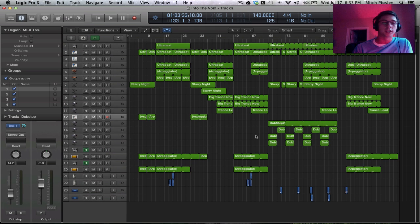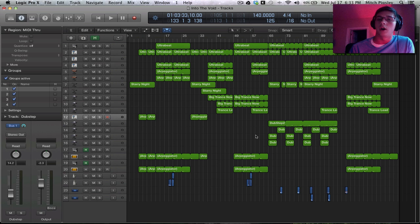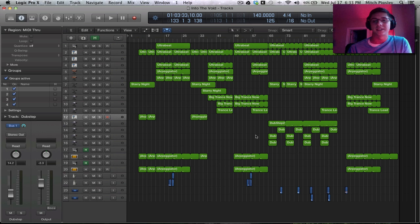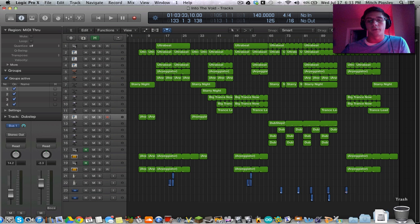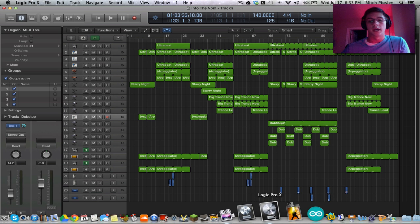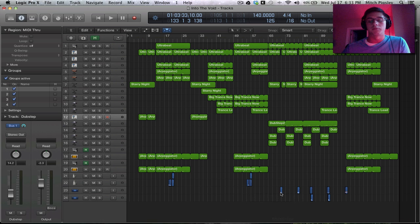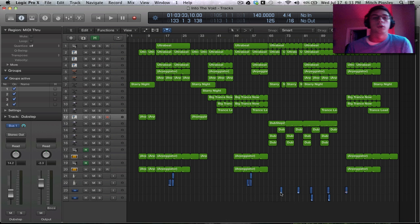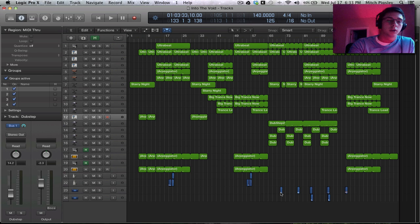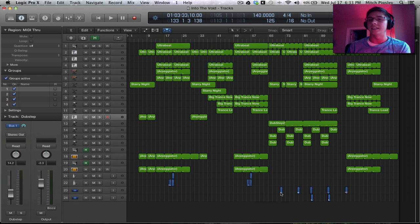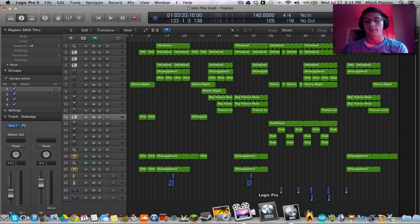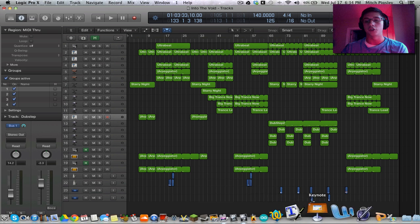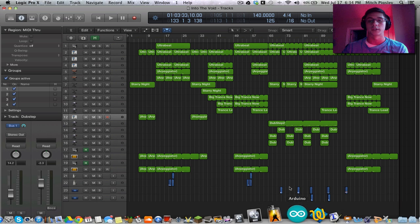So next question is, will Logic Pro 9 be deleted upon download of Logic Pro X? And the answer to that is no. You're both going to have a program for Logic Pro as well as Logic Pro X. And you can open up and they're actually, they're just completely separate programs and you can do whatever you'd like with both of them.